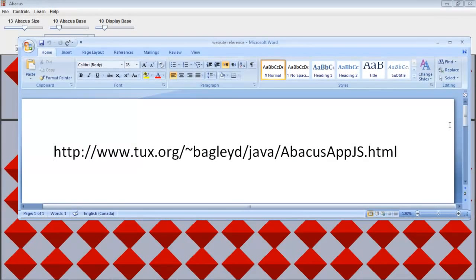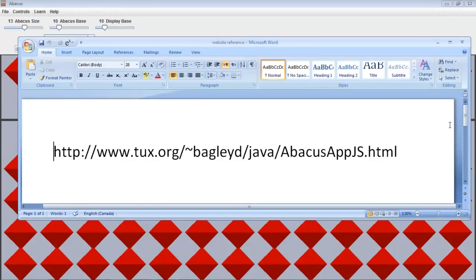Hi and welcome. Feel free to go to the following website and you will have access to an abacus applet that is online which is also downloadable for free.